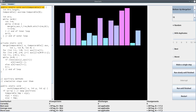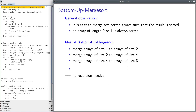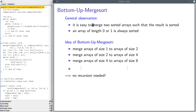In this video I want to explain the sorting algorithm called bottom-up merge sort. The name indicates that this is a variation of merge sort, so it's no surprise that the same general observations apply: it's easy to merge two sorted arrays such that the result is again sorted, and an array of length zero or one is always sorted.